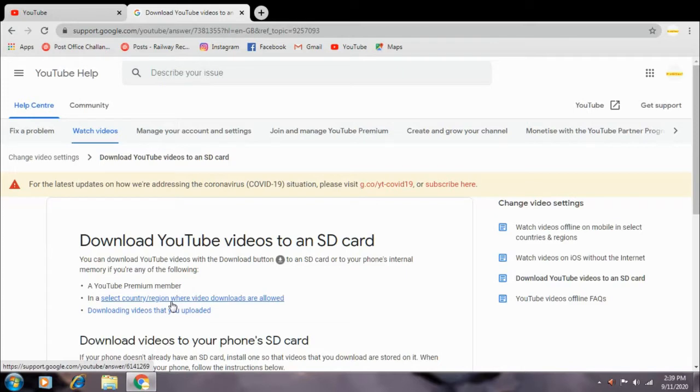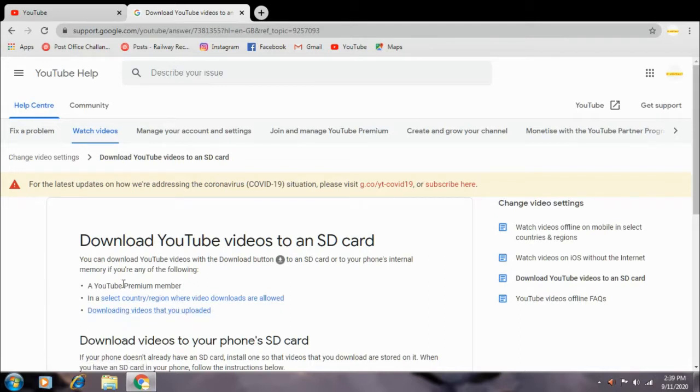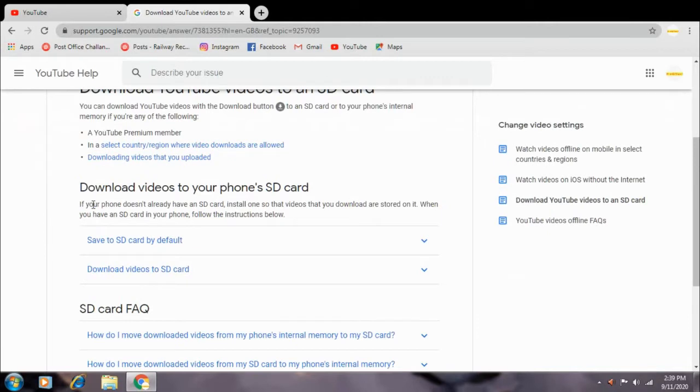And the third option is to download the new video as you can download it. You can see how you download the SD card.